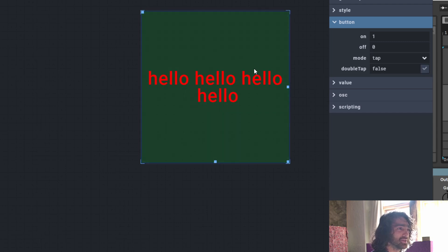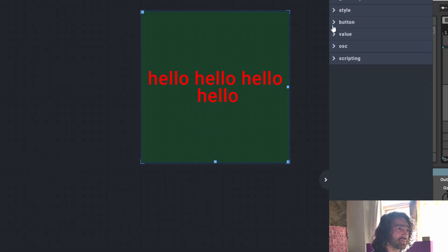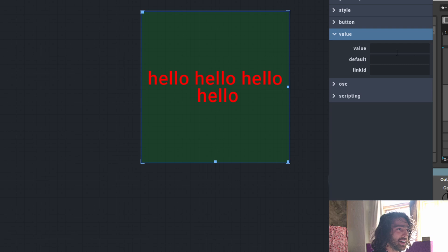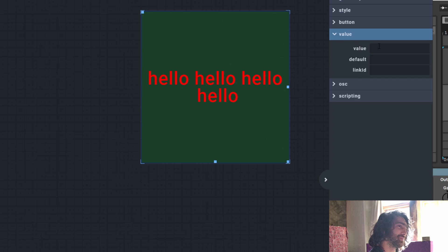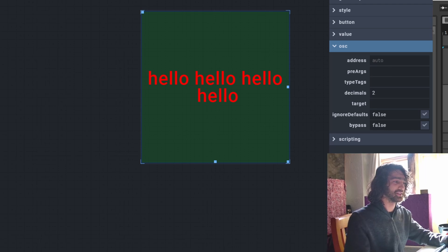Double tap means the button will only interact when you double tap it. This is very useful for the slider — I'll show you the double tap button later. The value setting is hard to explain because I haven't used it in many situations, but the main situation I've used it for is 'default.' I'll show you more about the value in the slider where it'll make more sense.